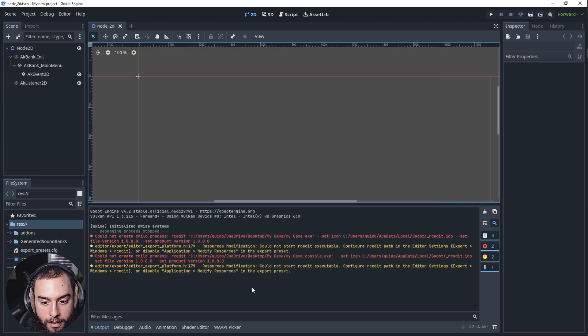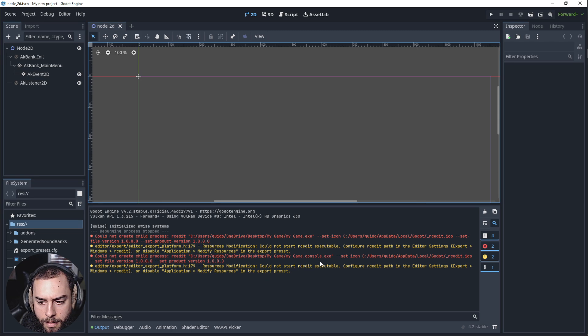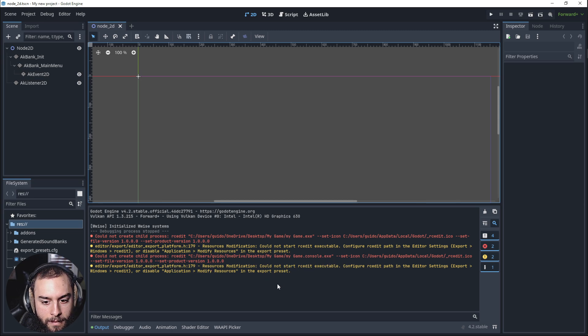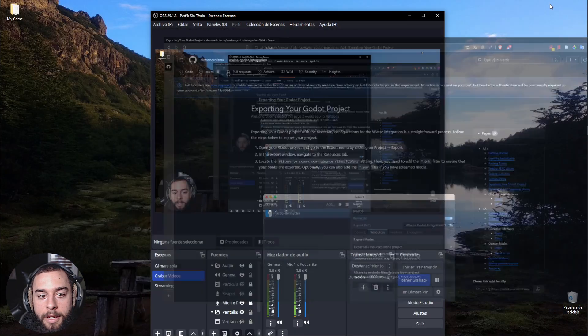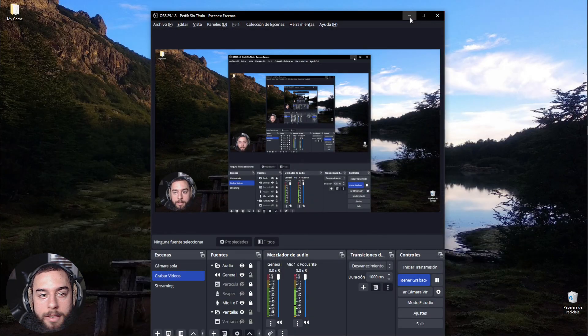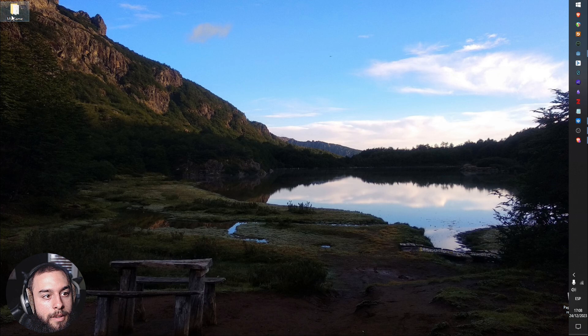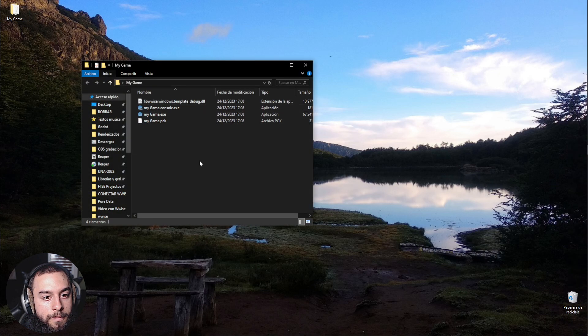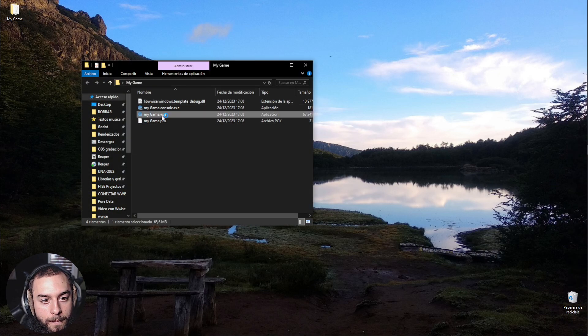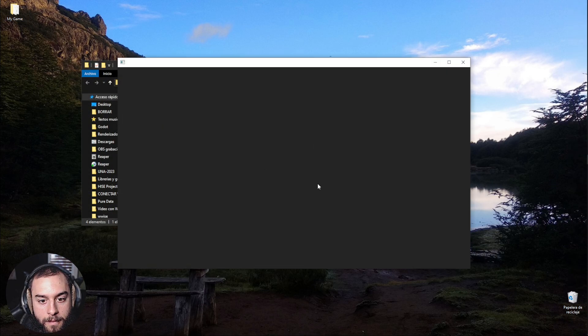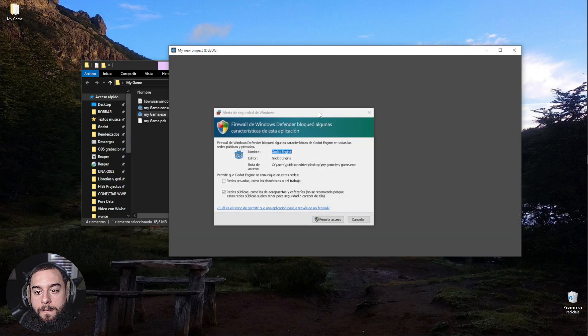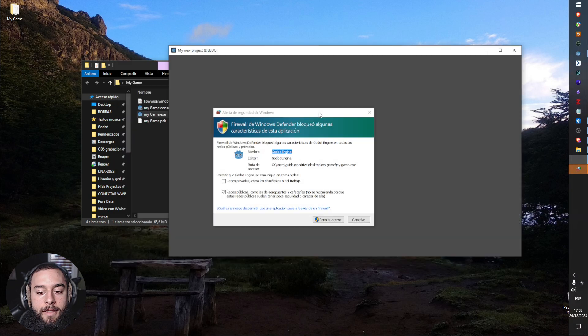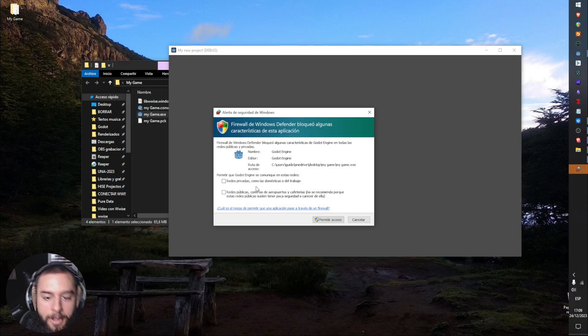Okay. Well, let's check it out. So I'm going to close this, this, this. My game.